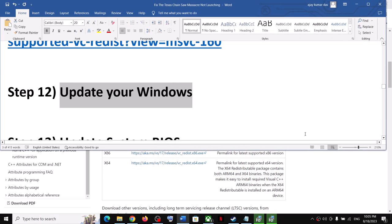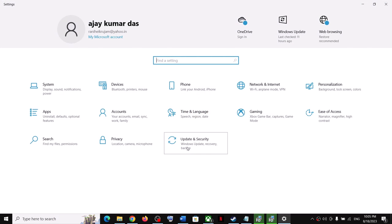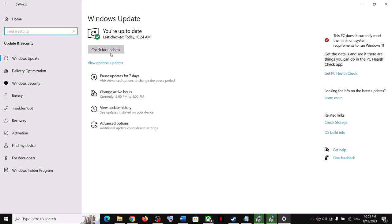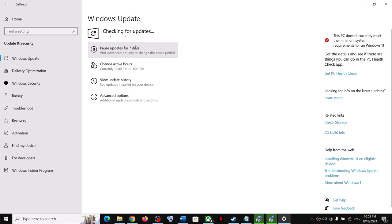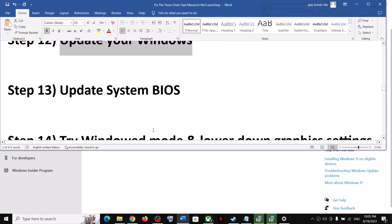The next step is to update Windows to the latest version — this is very important. Open Windows Settings, go to Update & Security or Windows Update, and click Check for Updates. Once all updates are installed, restart your computer and then launch the game.